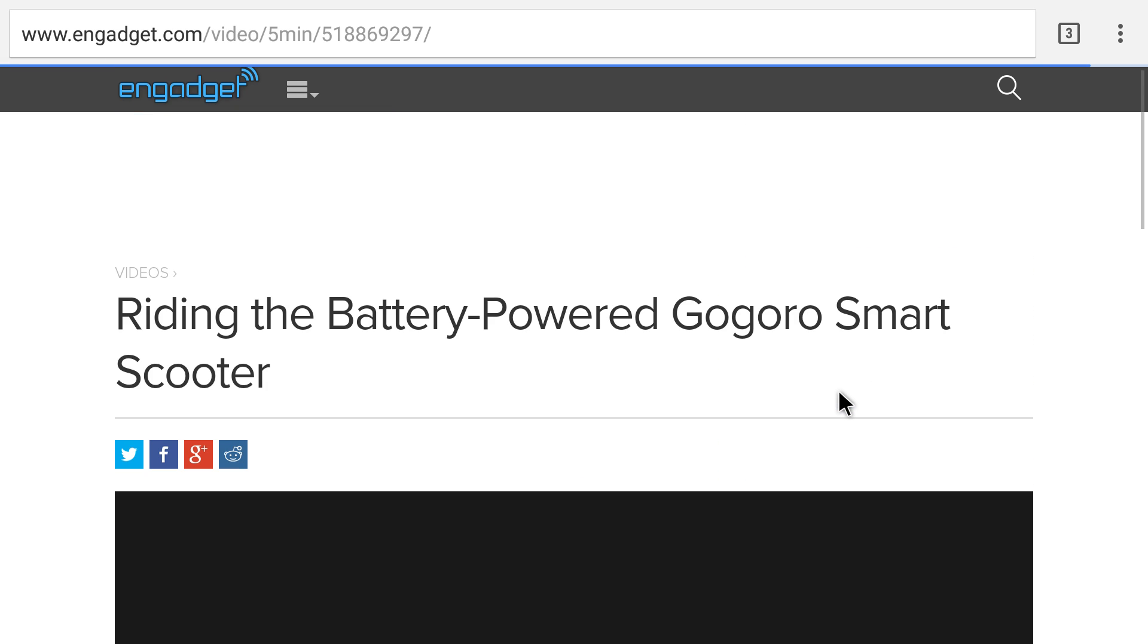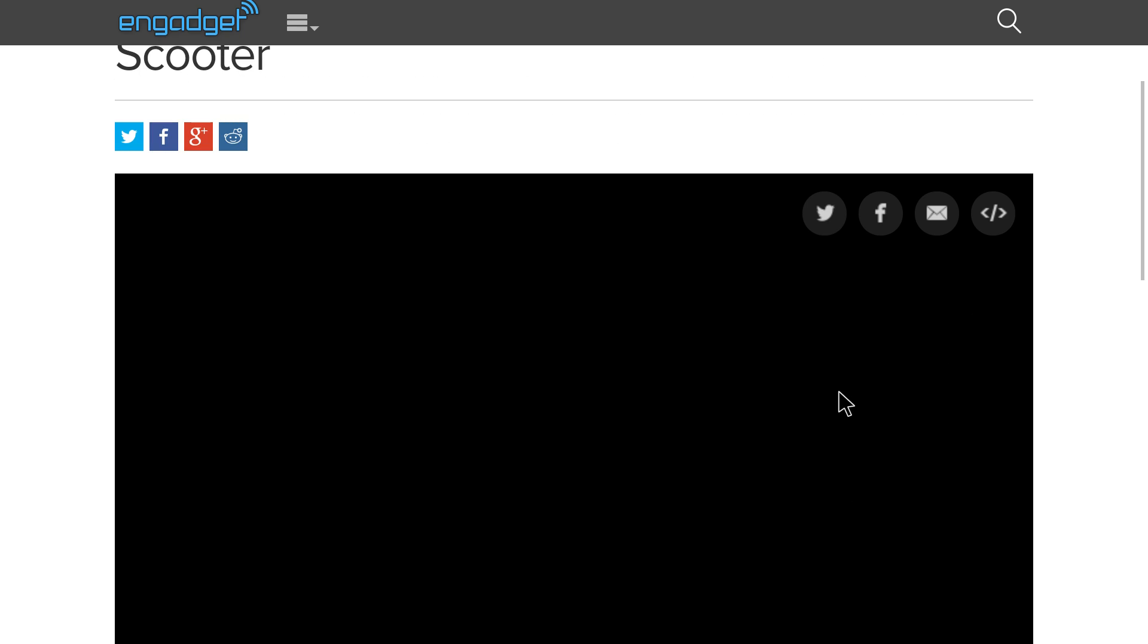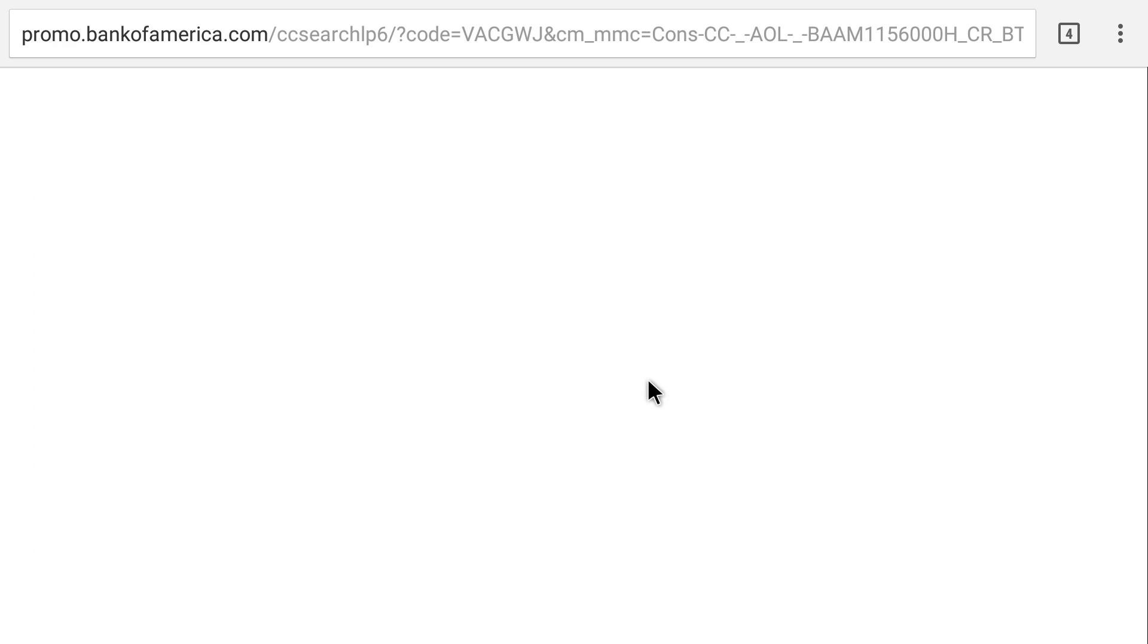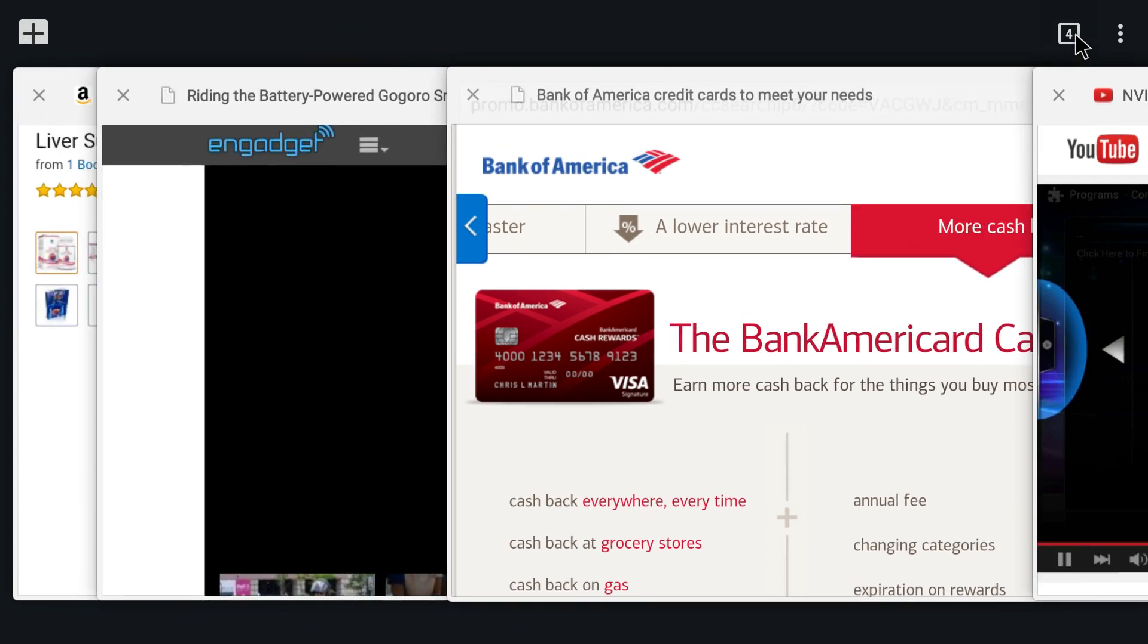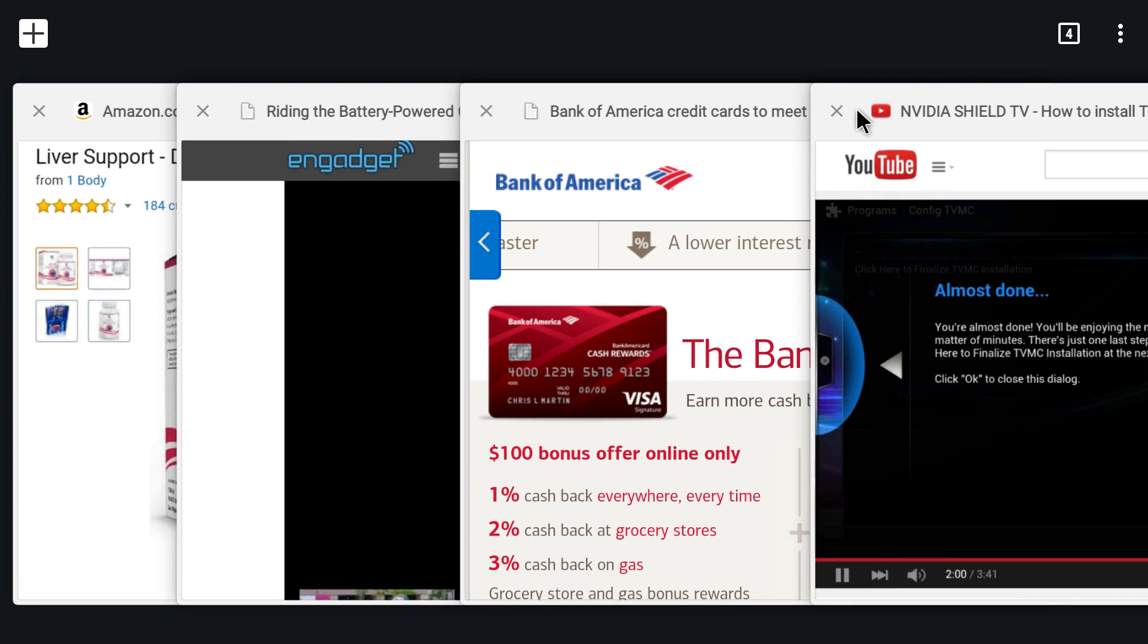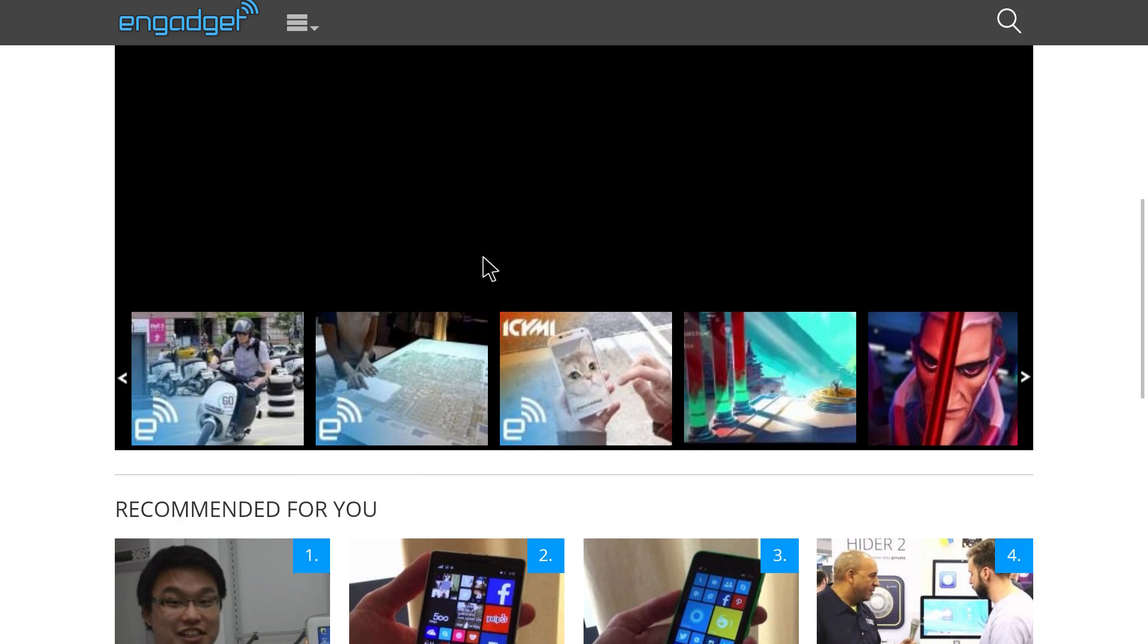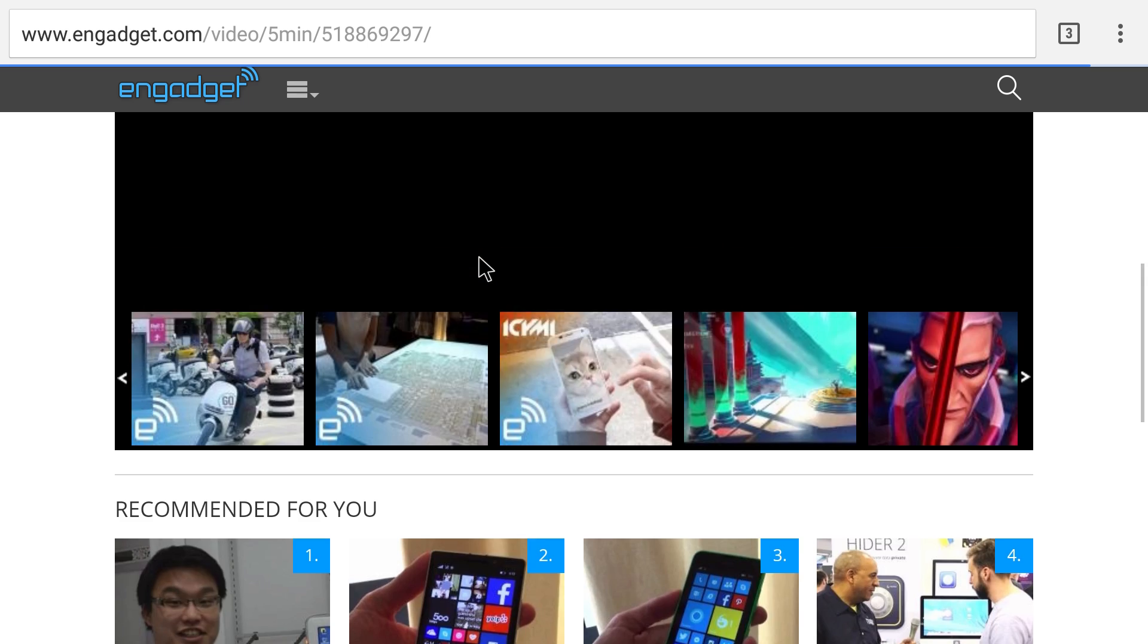Let's watch this video - Riding the battery-powered Gogoro Smart Scooter. This probably runs in Flash, or if it plays then it's probably in HTML5. That just brings up an ad. Yeah, so the video doesn't look like it plays on Engadget, which is fine.